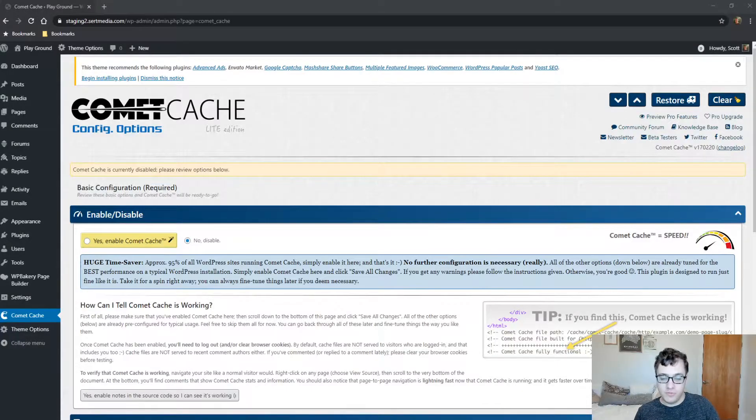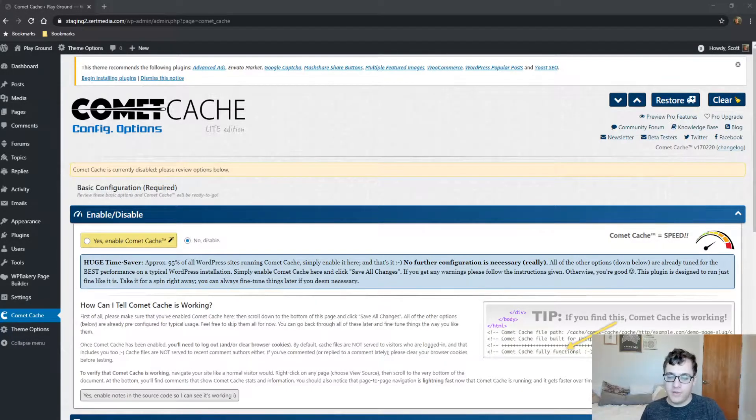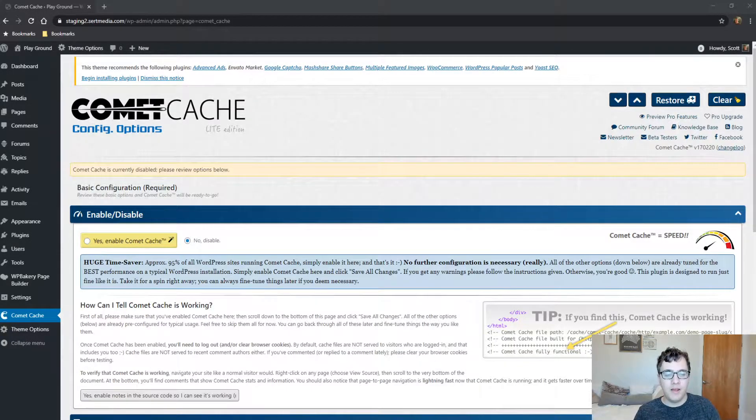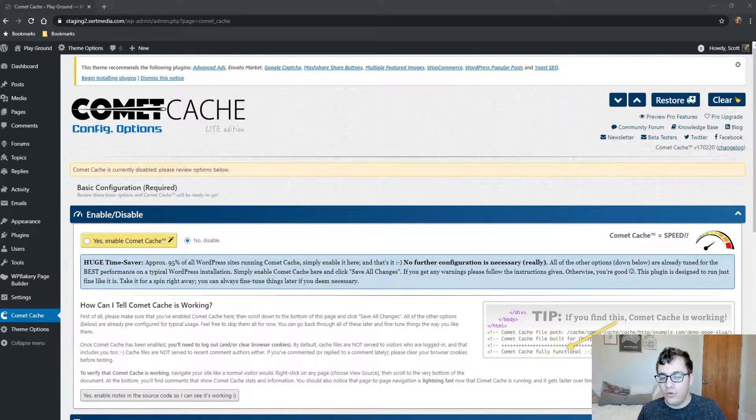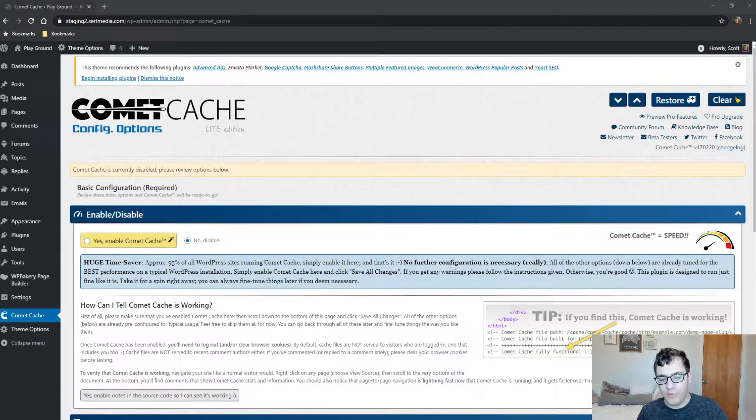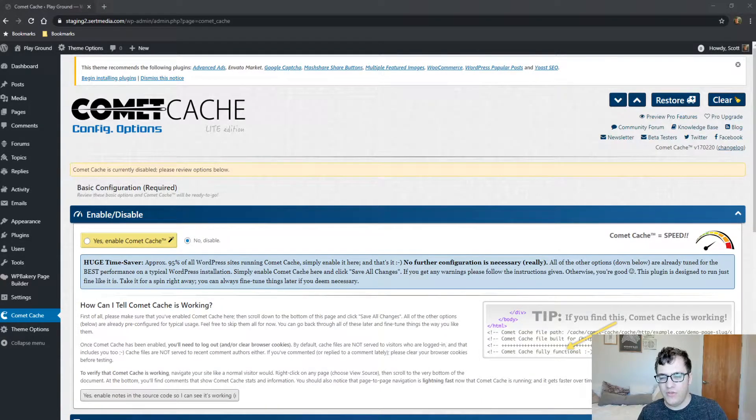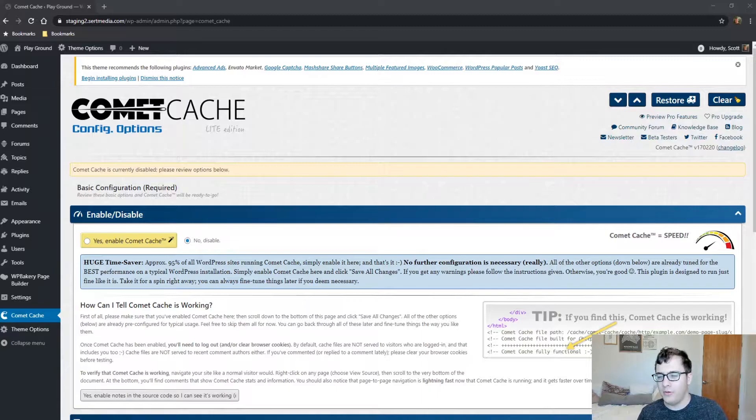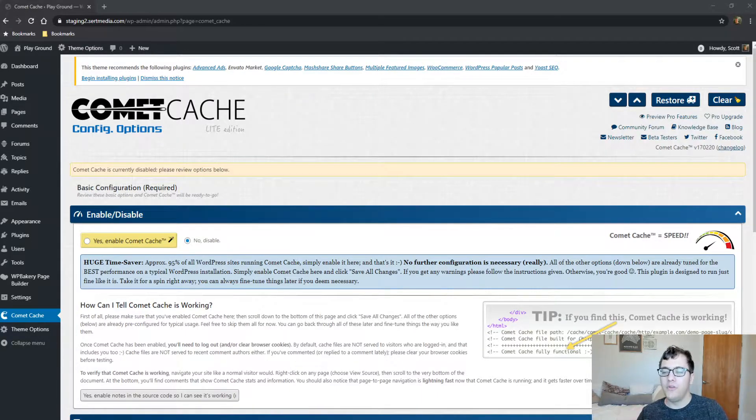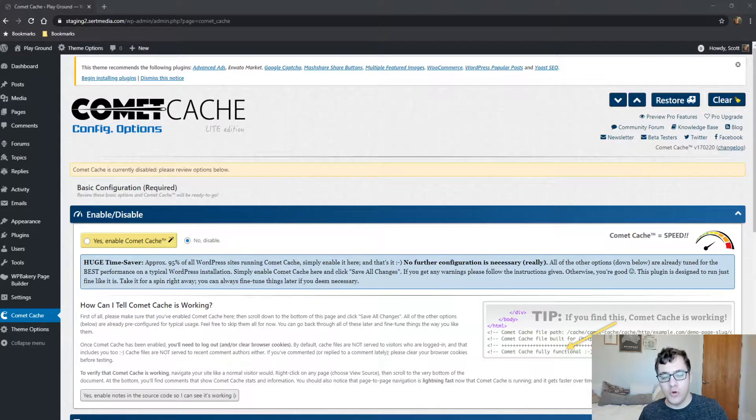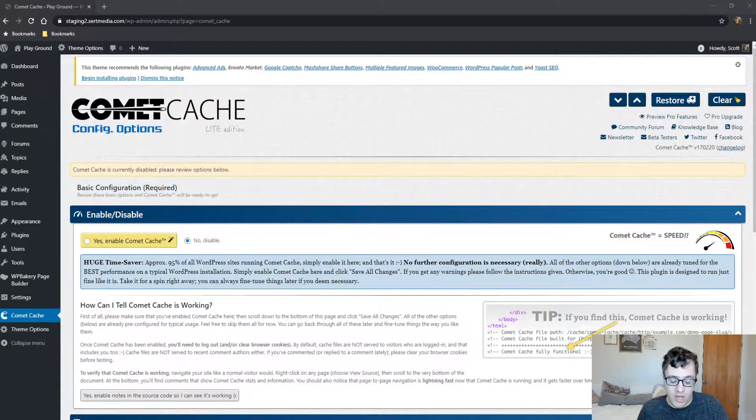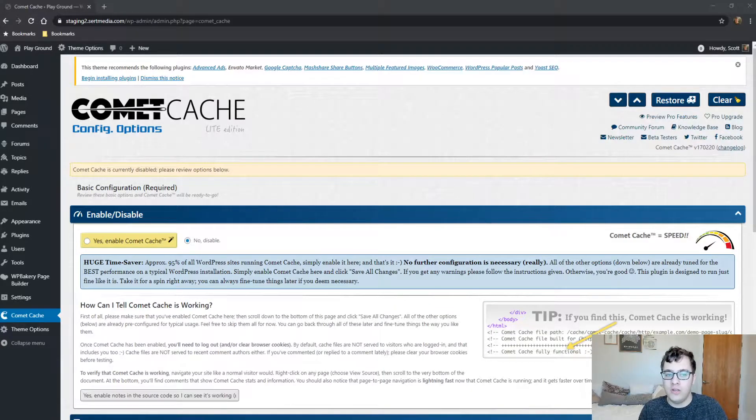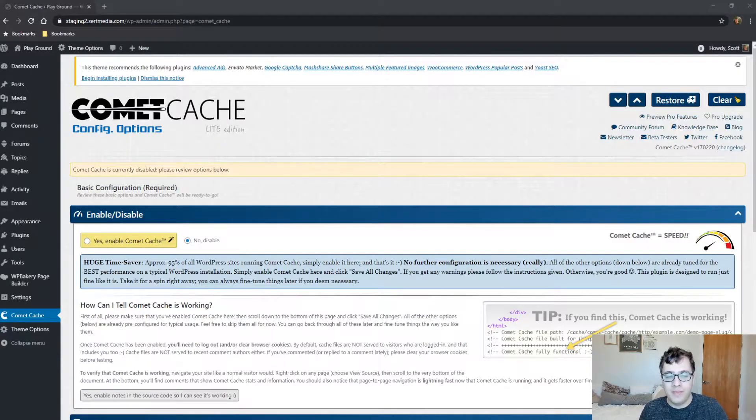Hey everyone, it's Scott from certmedia.com. In this video I'm going to be covering Comet Cache, a free cache plugin for your WordPress website. Comet Cache used to be very popular; it's kind of leveled off in its growth, but it's still an effective cache plugin.